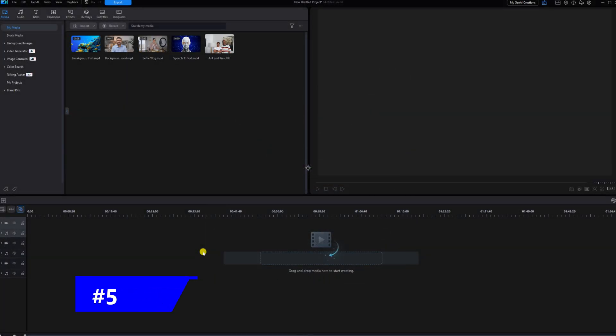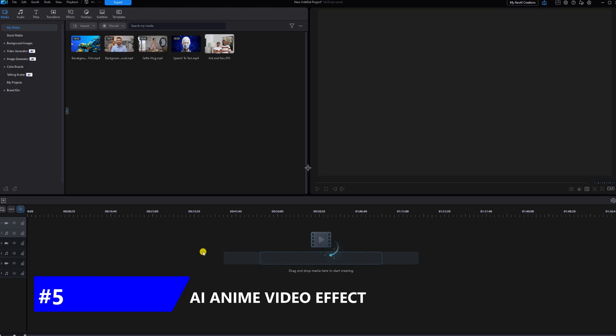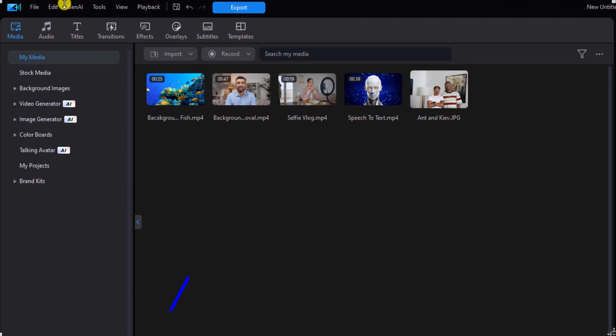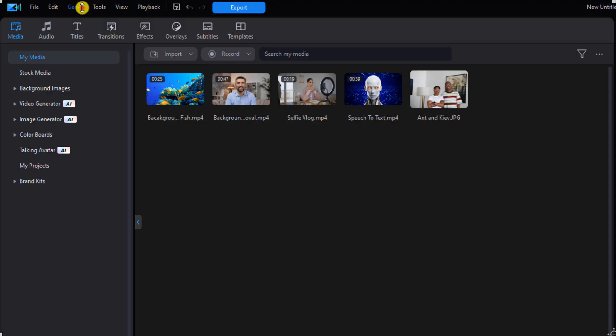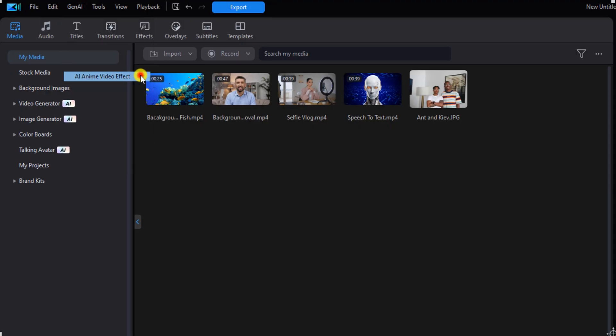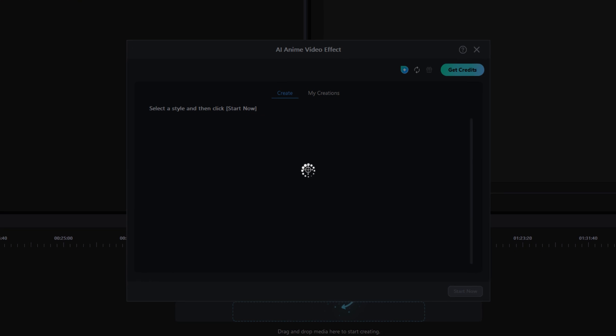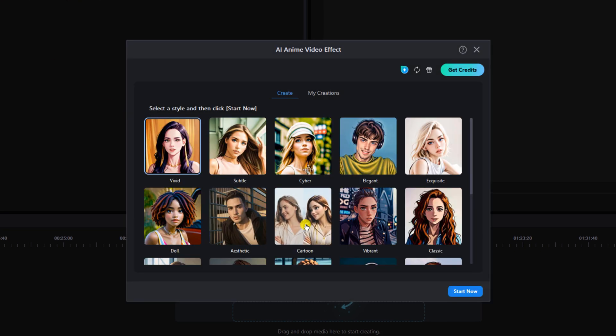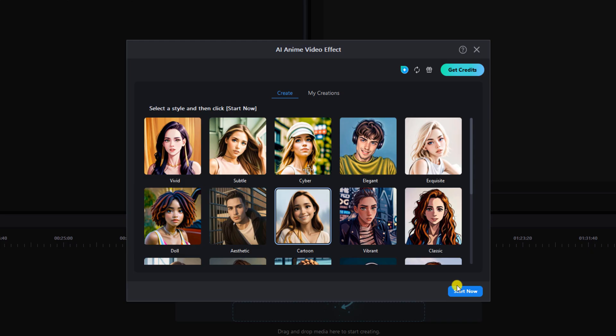Next we have the AI anime video effect. This creates anime style videos from your original video. You want to go up to gen AI and then you want to go to AI anime video effect.